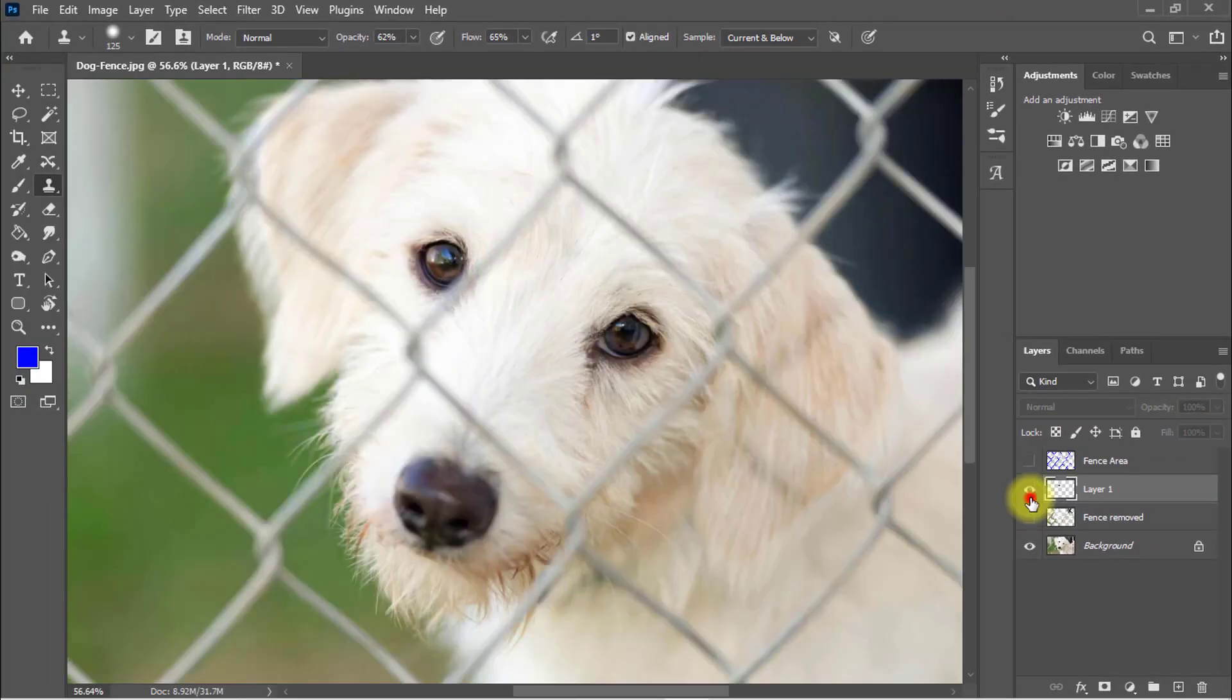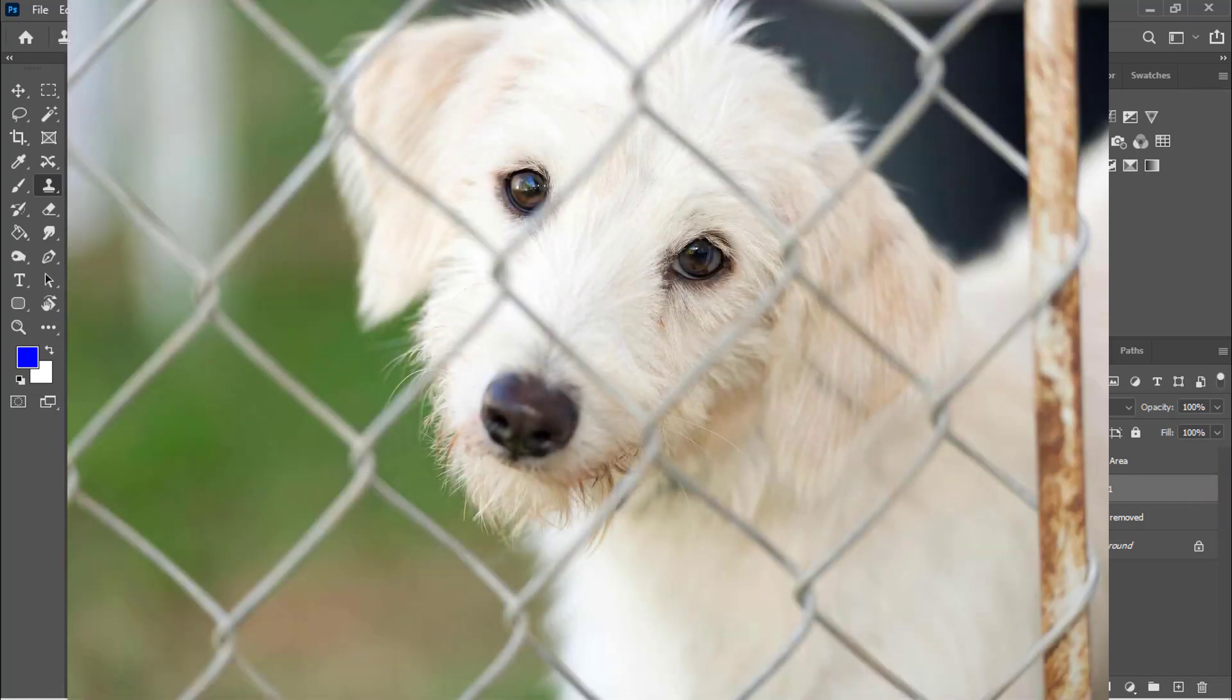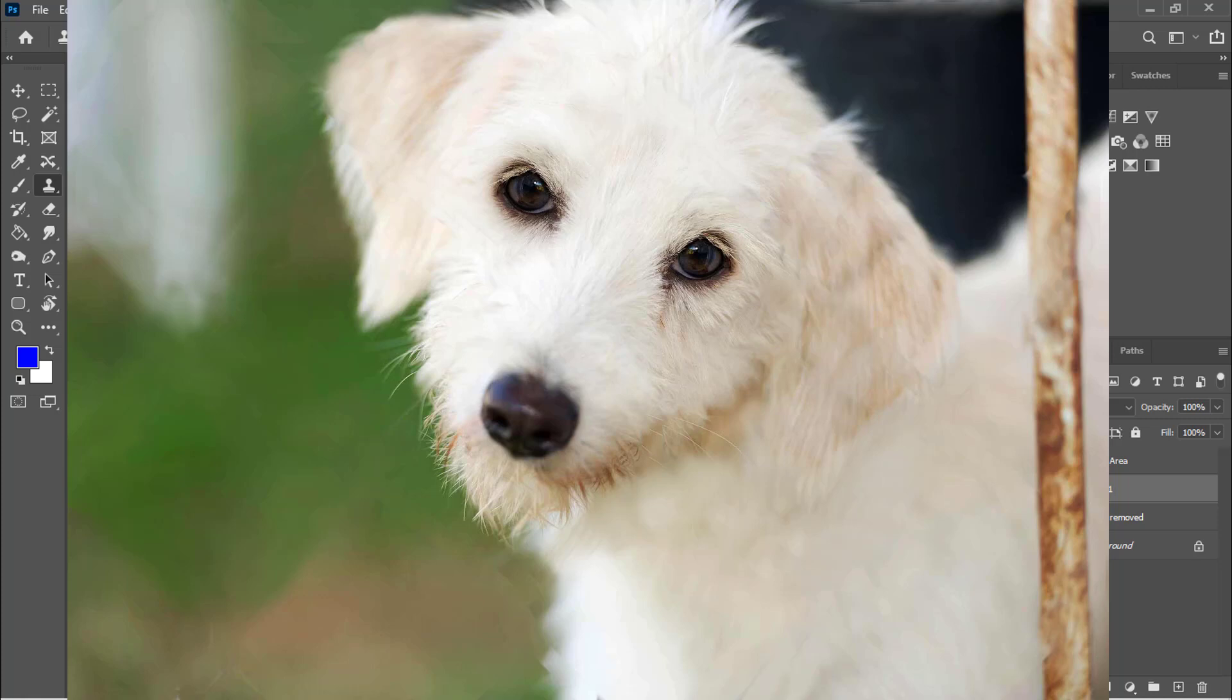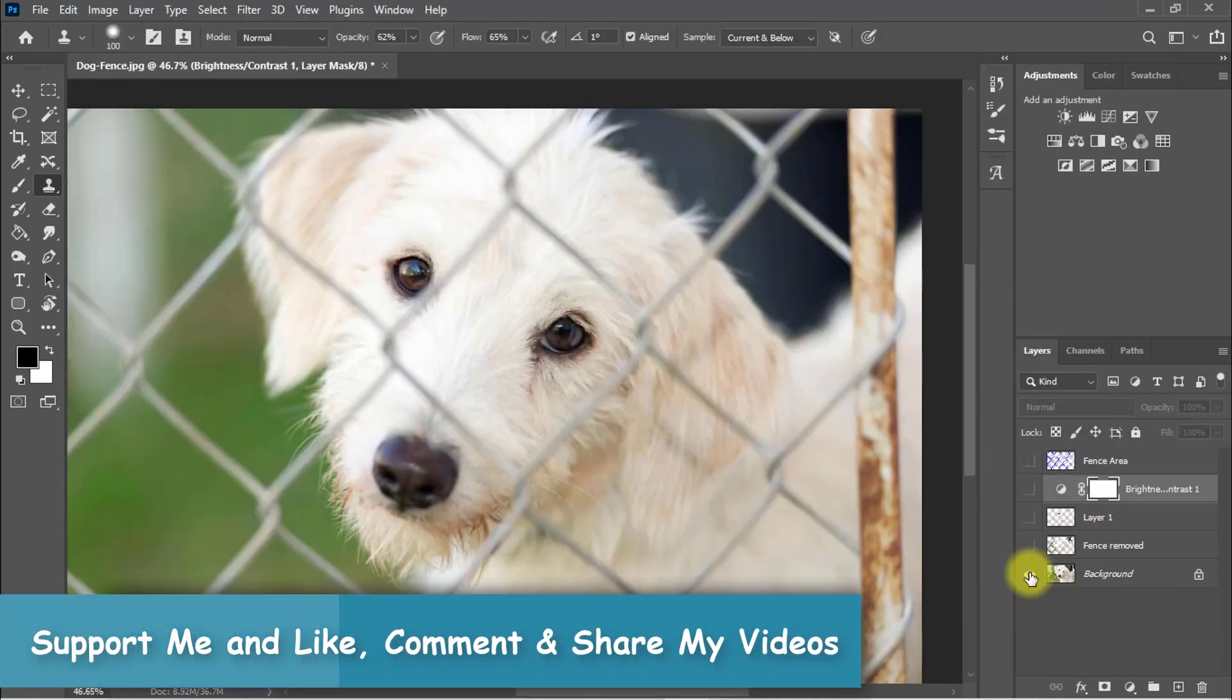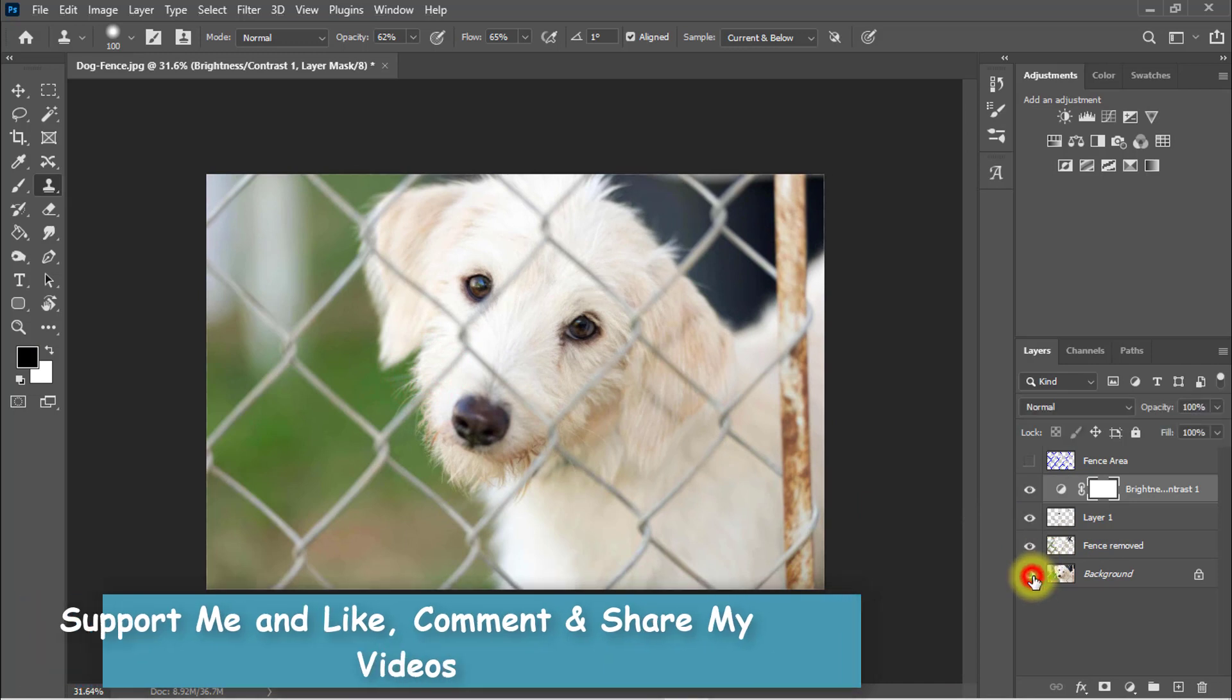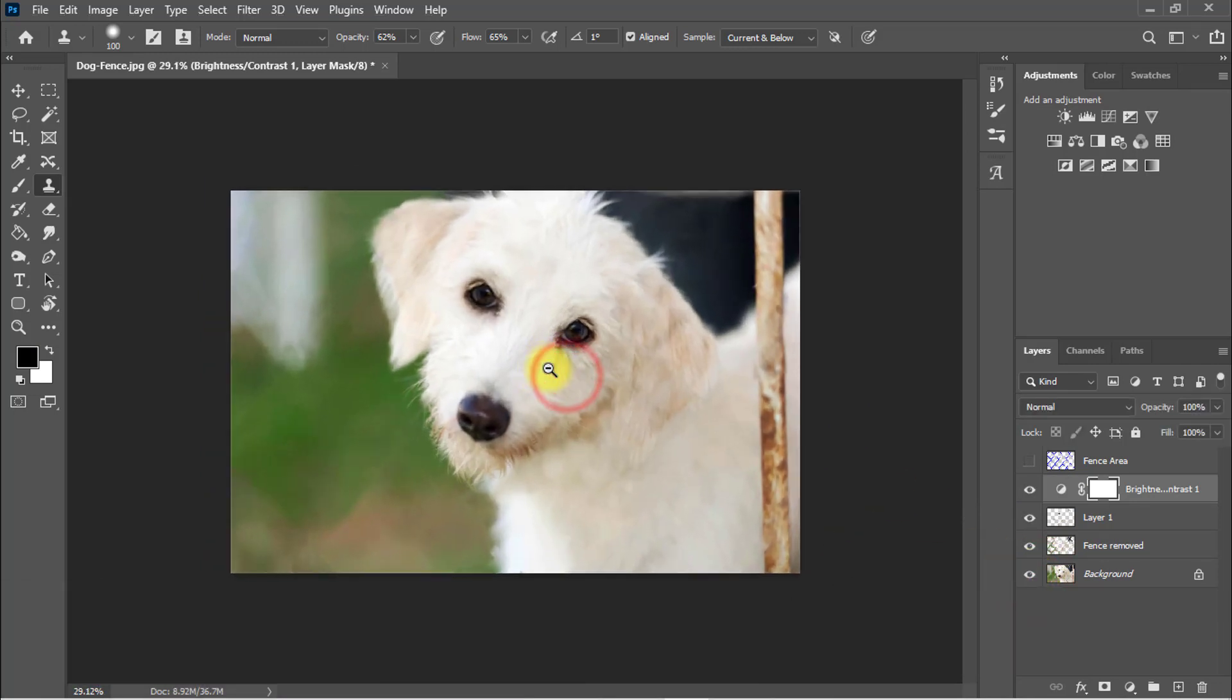Now see the before and after image. I hope you like this tutorial and like my tips and tricks. This is the before image and this is the after image. I hope you must like this tutorial. So guys, if you like this tutorial, don't forget to share this video with friends.